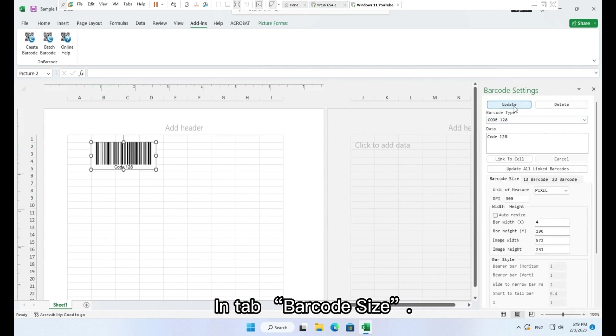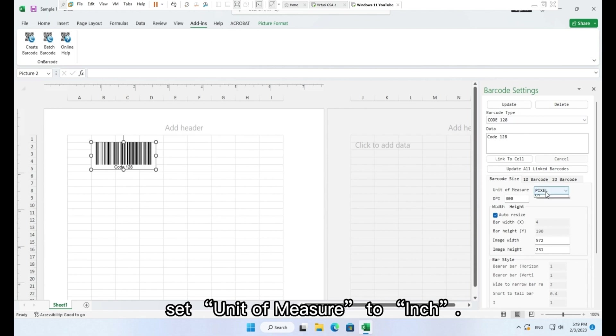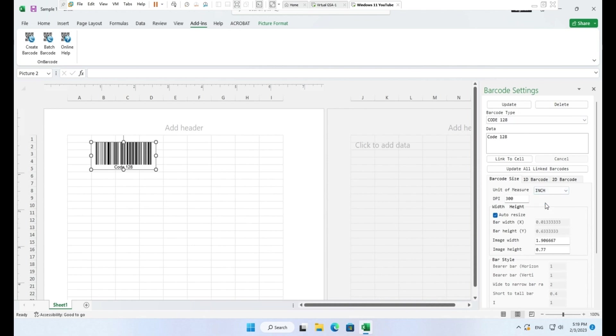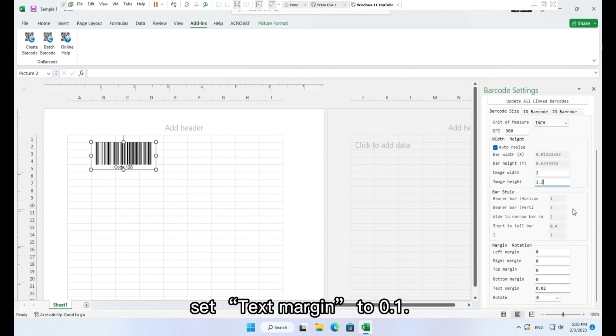In tab Barcode size, set Auto resize to checked, set Unit of measure to Inch, set DPI to 900, set Image width to 2, set Image height to 1.2, set Text margin to 0.11.